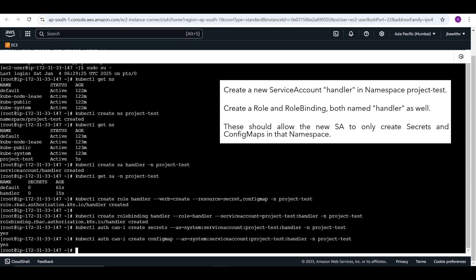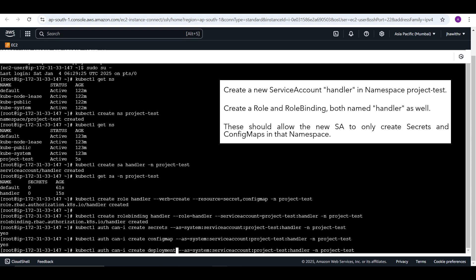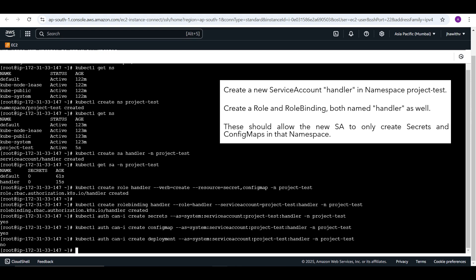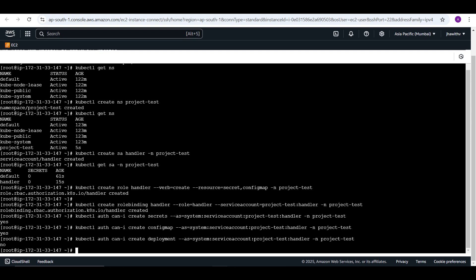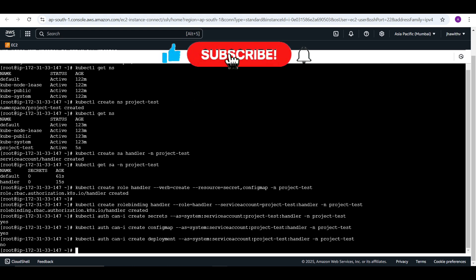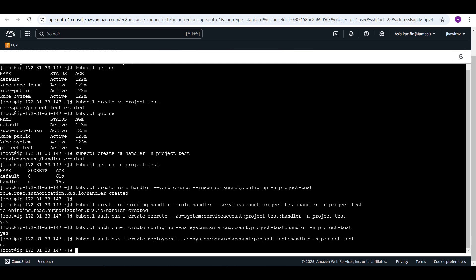To further confirm correctness, let's check a resource we did not grant access to — deployments. Running the same command with 'create deployment', the result is 'no', meaning the service account is not authenticated to create deployments. This is how you can tackle these types of problems in the CKA exam. Hope you like the video — please subscribe to the channel and share it with your friends. Have a nice day!